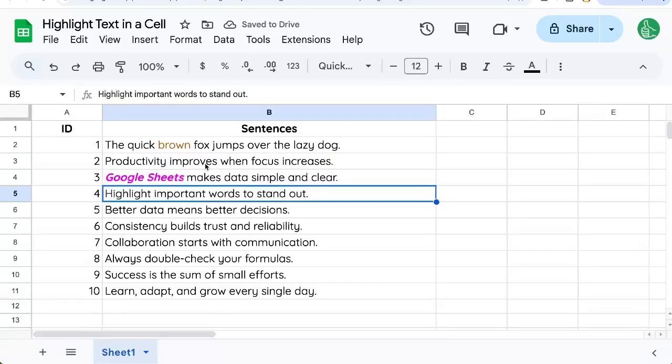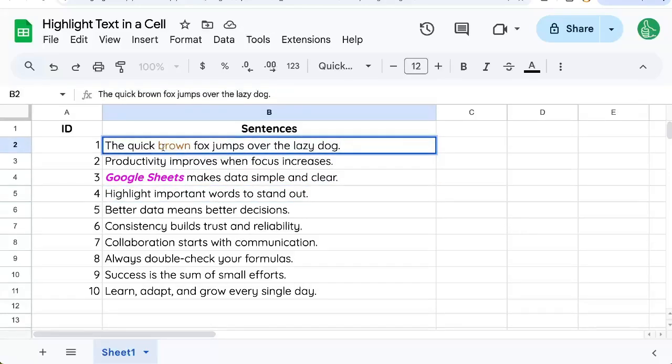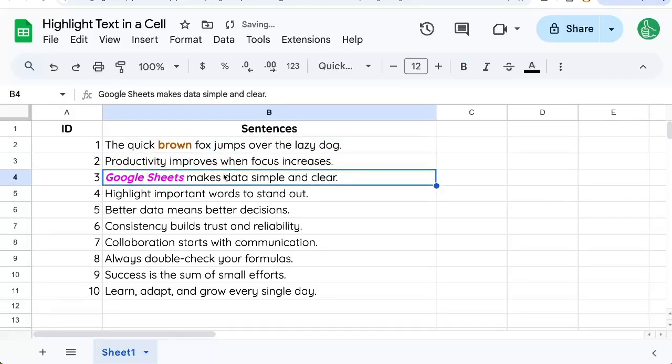Hopefully that helps you highlight text inside of a cell. I like to bold it and color it. If you really want a good punch, a really good highlight. And unfortunately, you have to highlight the entire cell if you want to do the background color or the fill color.